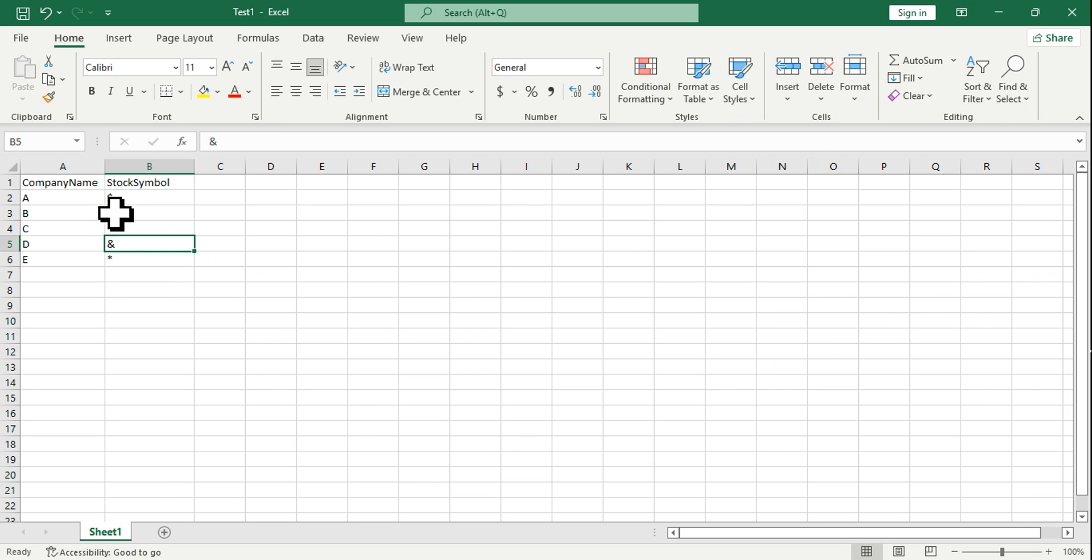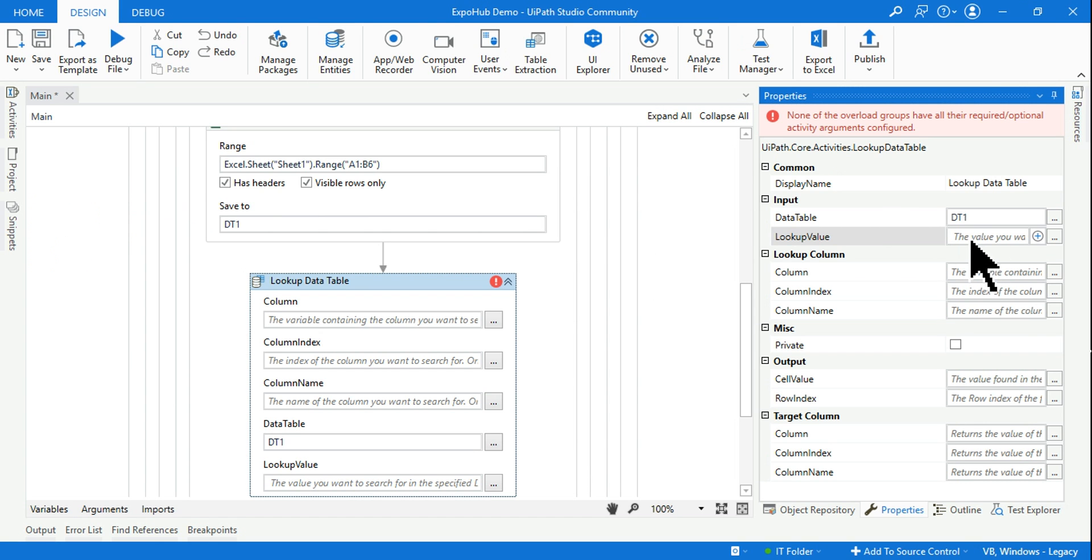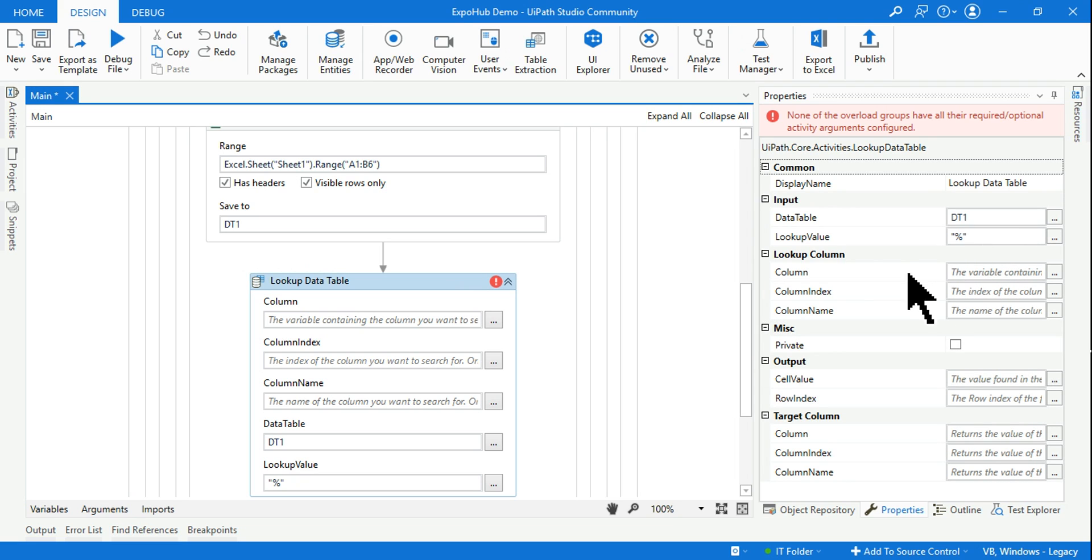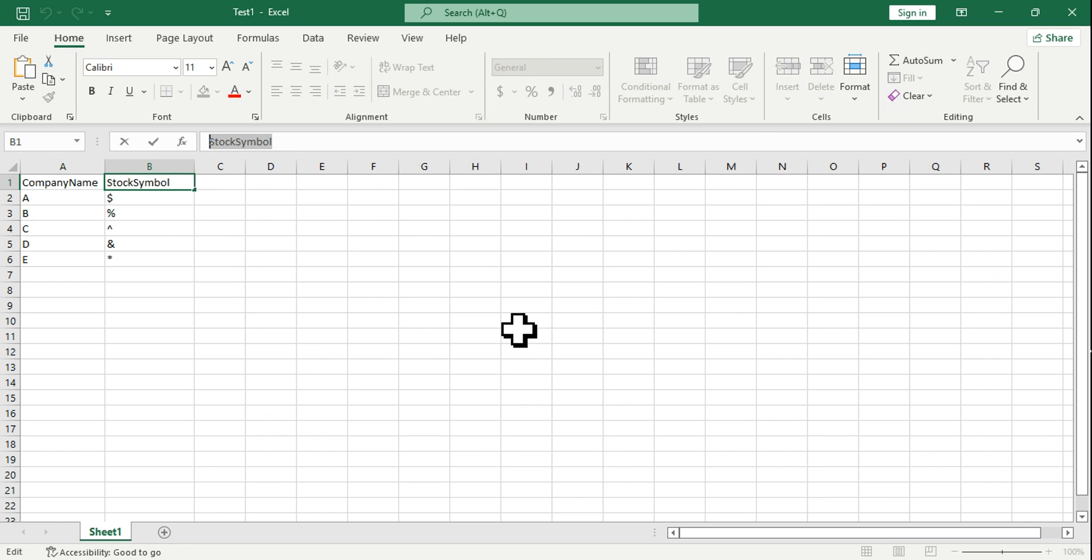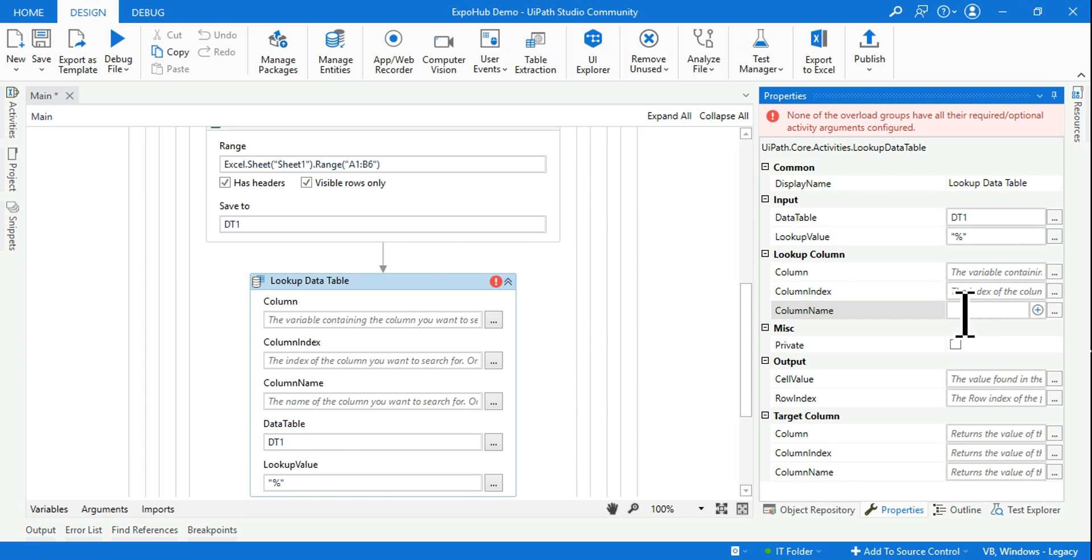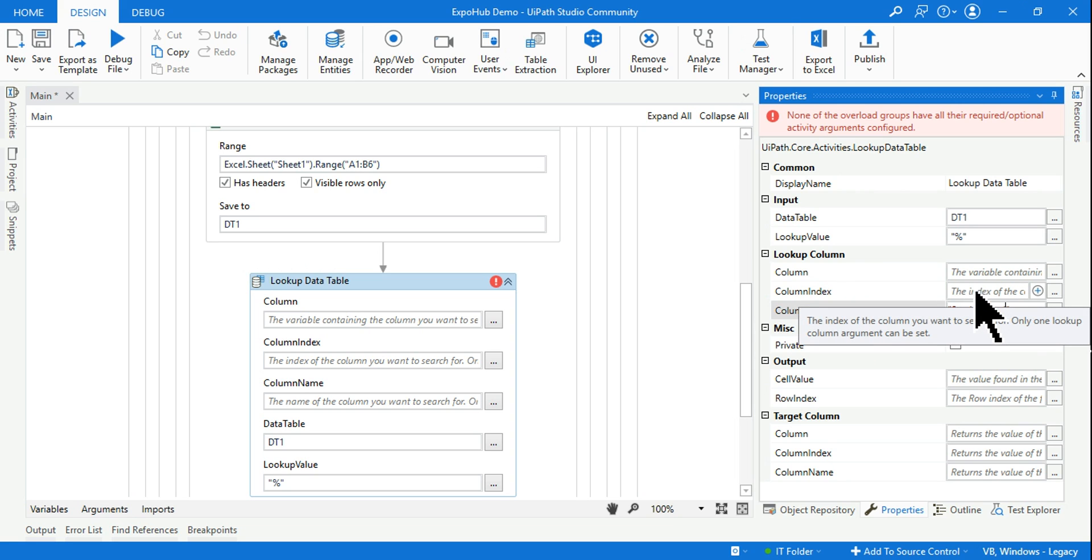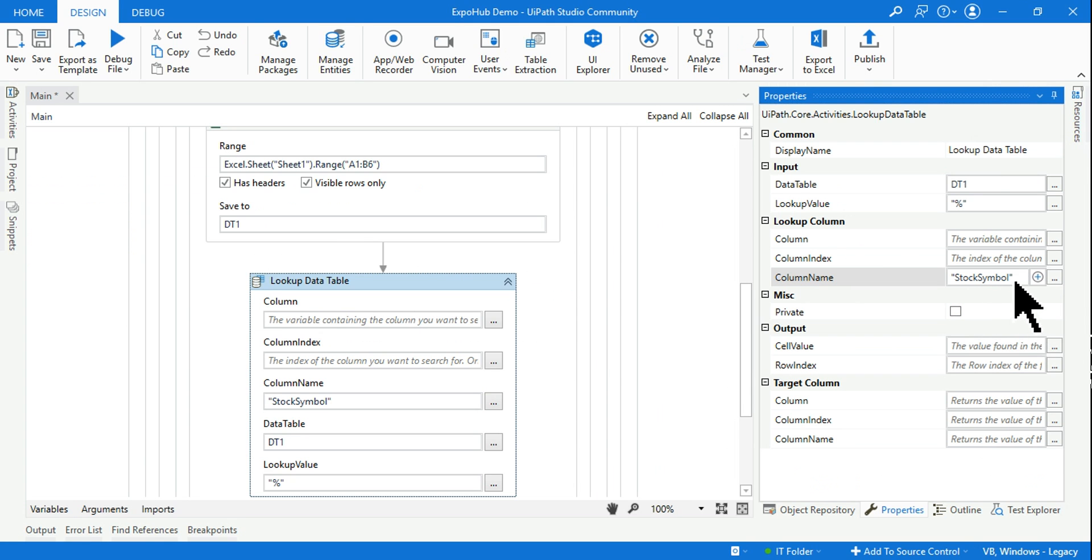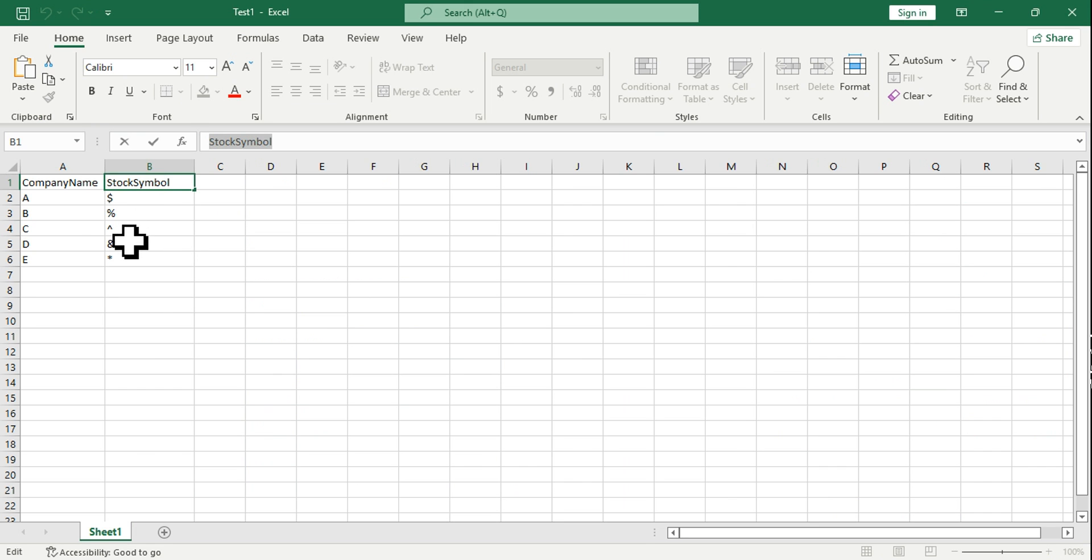Here go to the property - do not try to fill it over here, try to use the property box which is more convenient. Here it is asking me to provide the data table name, which I am going to provide as DT1. Lookup value - let's say I want to look for this stock symbol, let's use the percentage. So here lookup value is percentage.